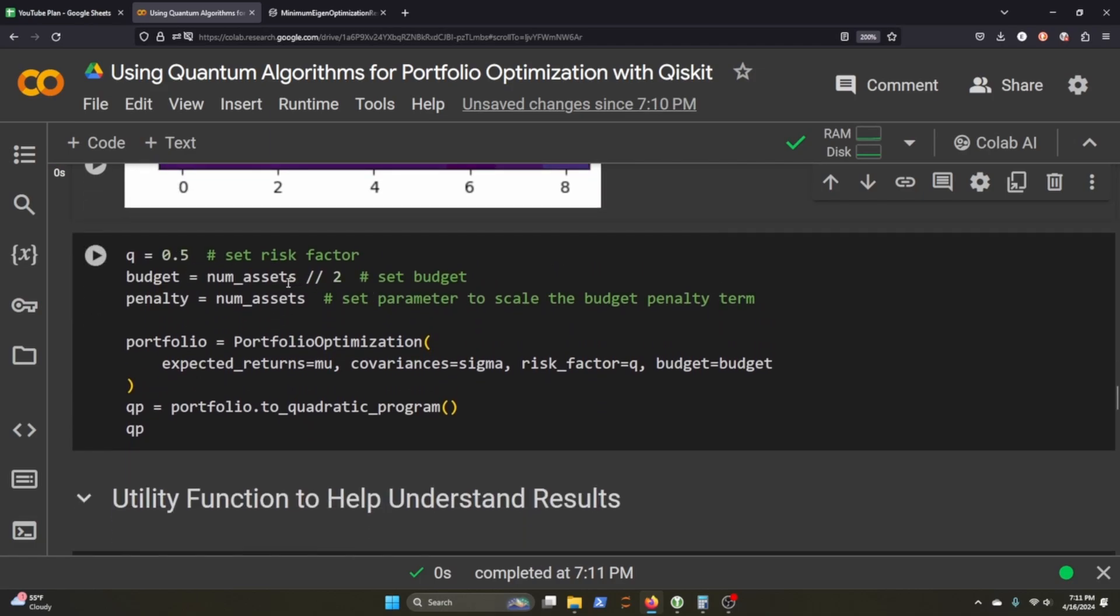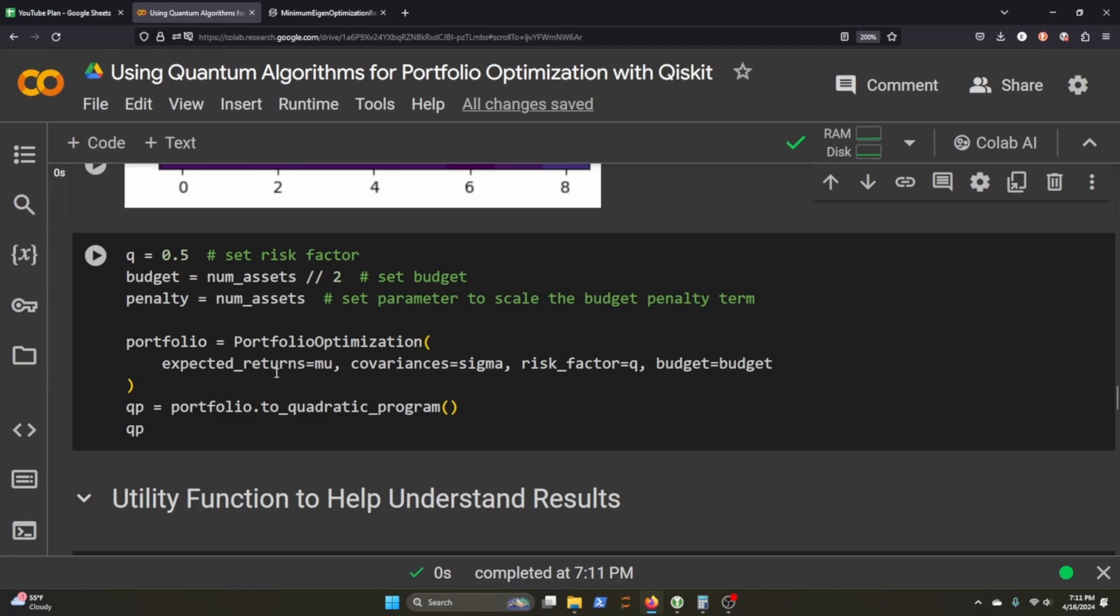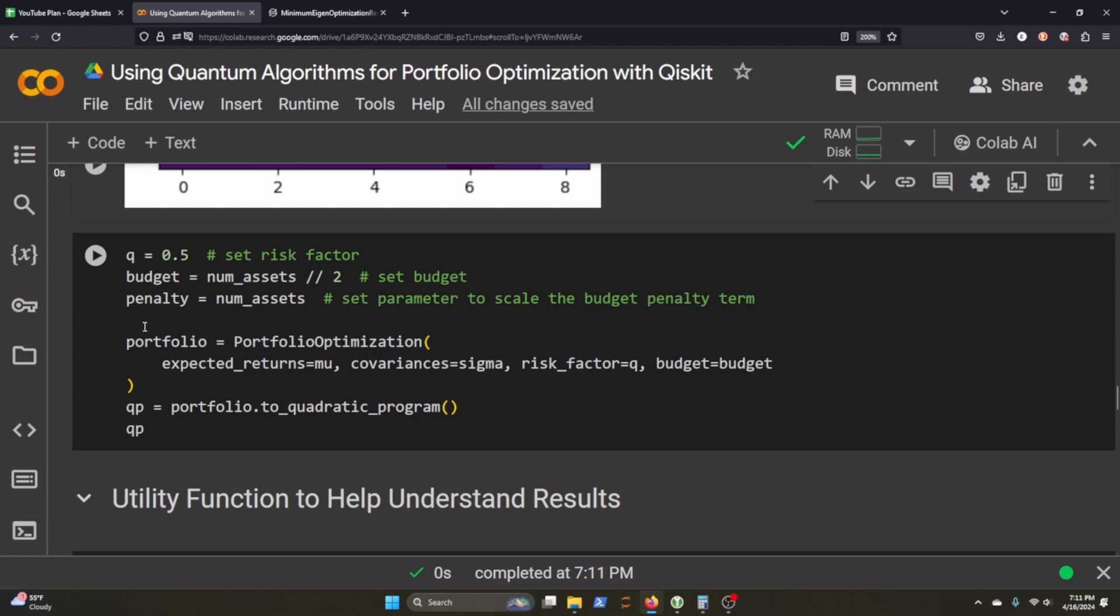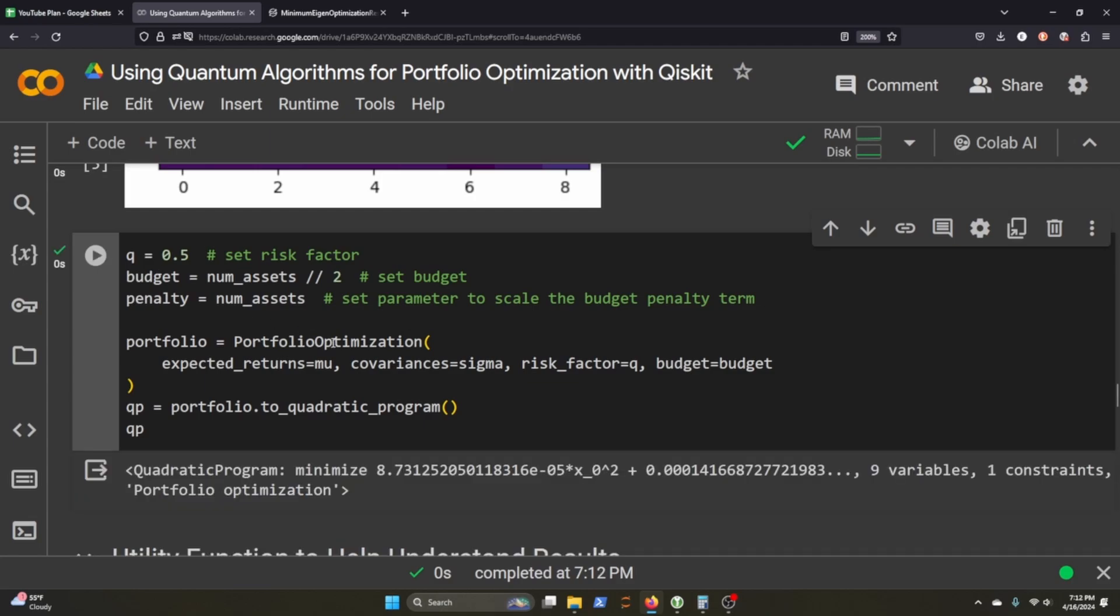Now we want to set the risk factor. We do need to set a budget. In this case, we're going to assume we're going to spend all of the budget. Then we set a penalty which just equals the number of our assets. The number of our assets scales with each asset that we're going to try to calculate. There comes a penalty that scales with our budget because the more assets we need to buy, the more options we have to use our budget on.